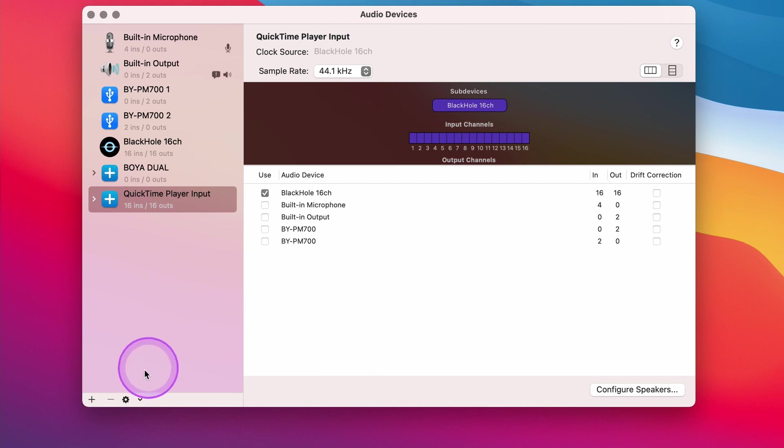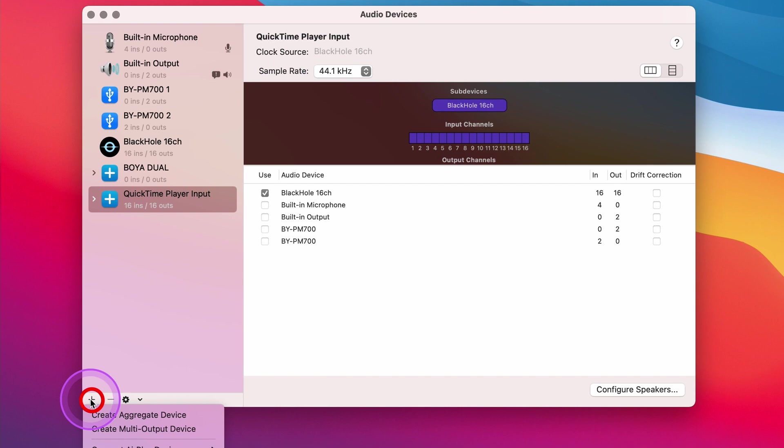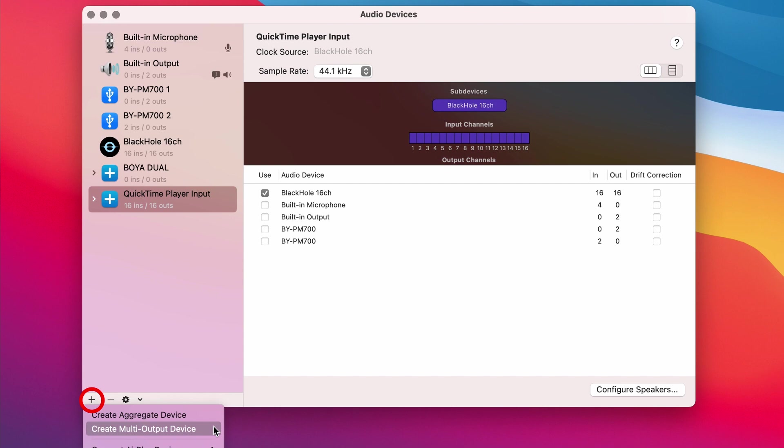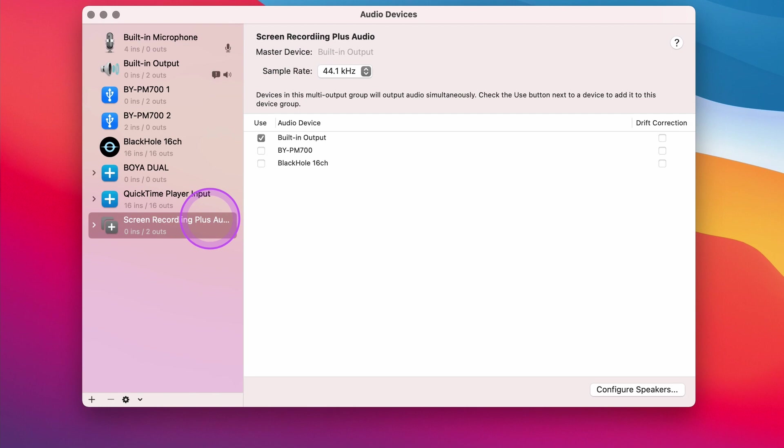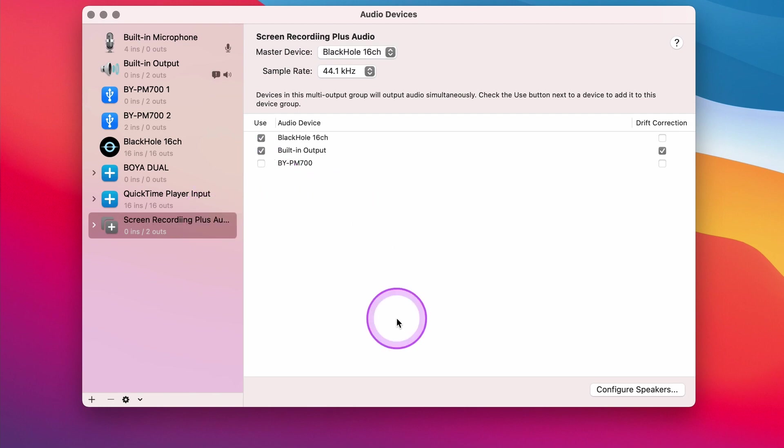Next up, we need to create another output in the Audio MIDI Setup software. This is going to be used in our system settings later on. To do this, simply click on the plus button icon on the bottom left hand corner of the Audio MIDI Setup app, and this time we're going to create a multi-output device. Let's call this Screen Recording Plus Audio. We'll then choose BlackHole 16 Channel and Built-in Output. We've now set up the input and output for our screen recording and we're almost ready to go.